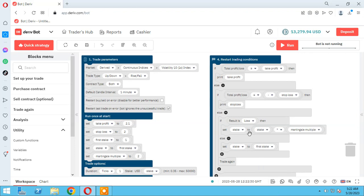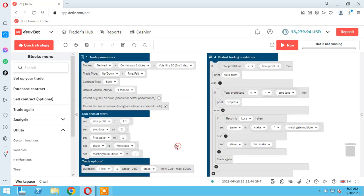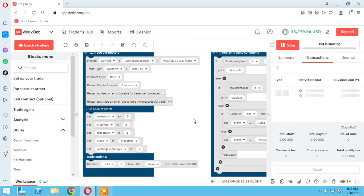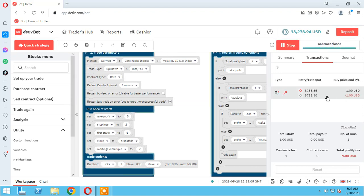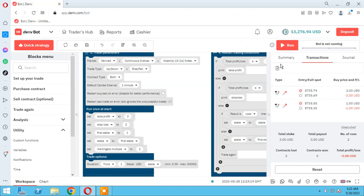The priority is: take profit first, then stop loss — then if neither happens, check Martingale and trade again. I reduce the take profit to 2 — that's enough. Let's run and check if the bot is working well. The first stake is 1, the second is 2. Stop loss hit — everything is good with stop loss and the Martingale method. Now let's check take profit.